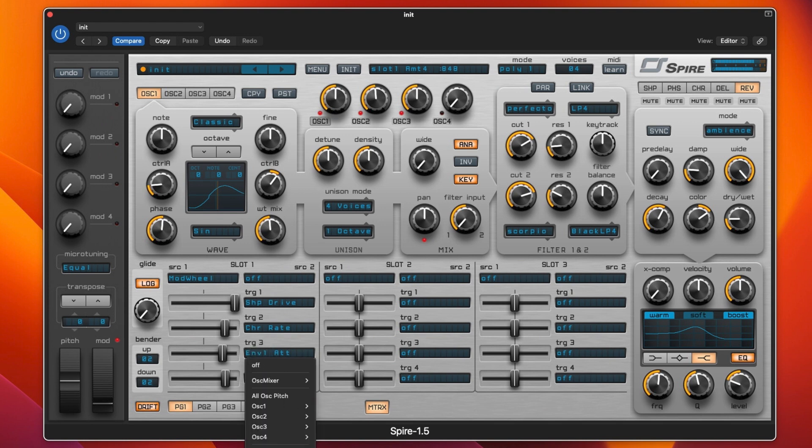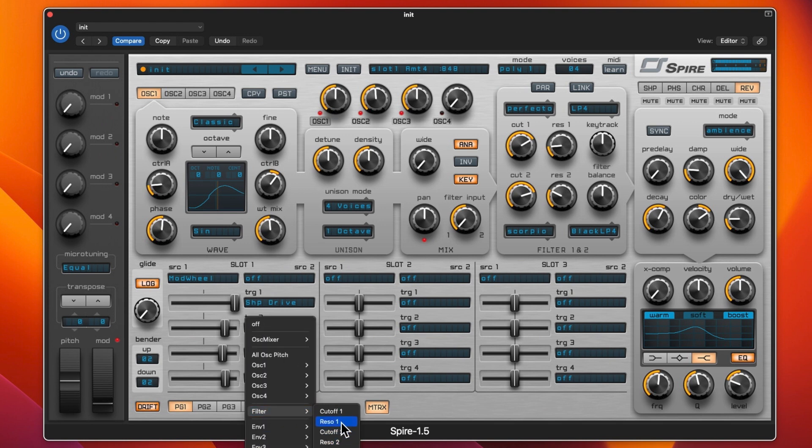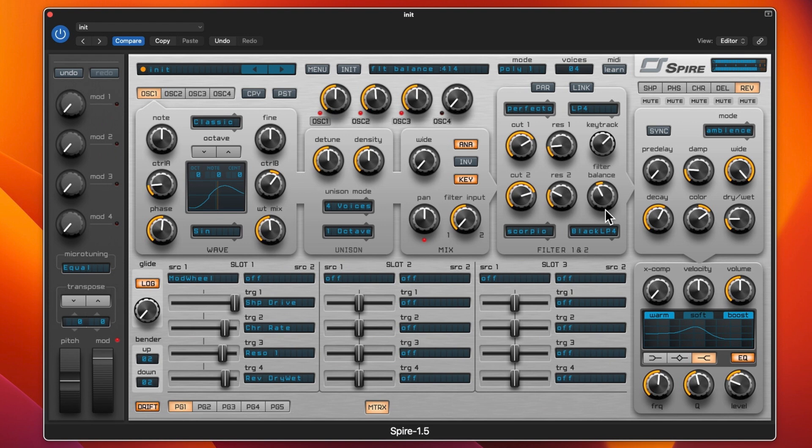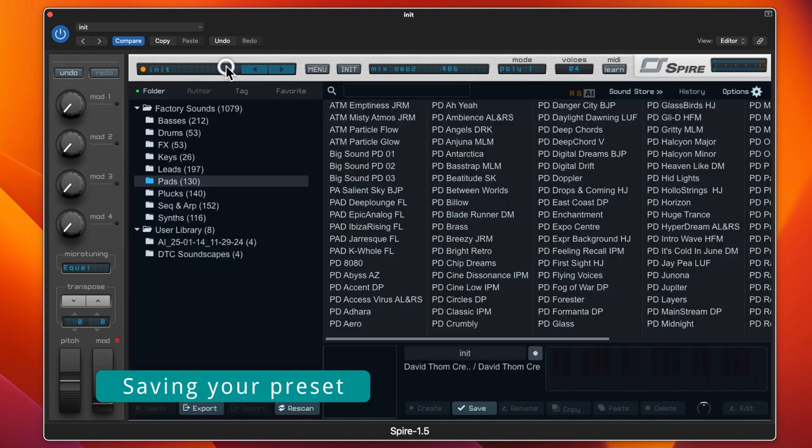I'll change the envelope attack, filter 2, and put the filter res on 1. That is a pad from scratch and that took about 10 minutes.